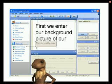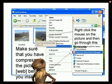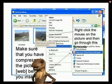This is how we add an image. Make sure you compress all your pictures before you upload them.